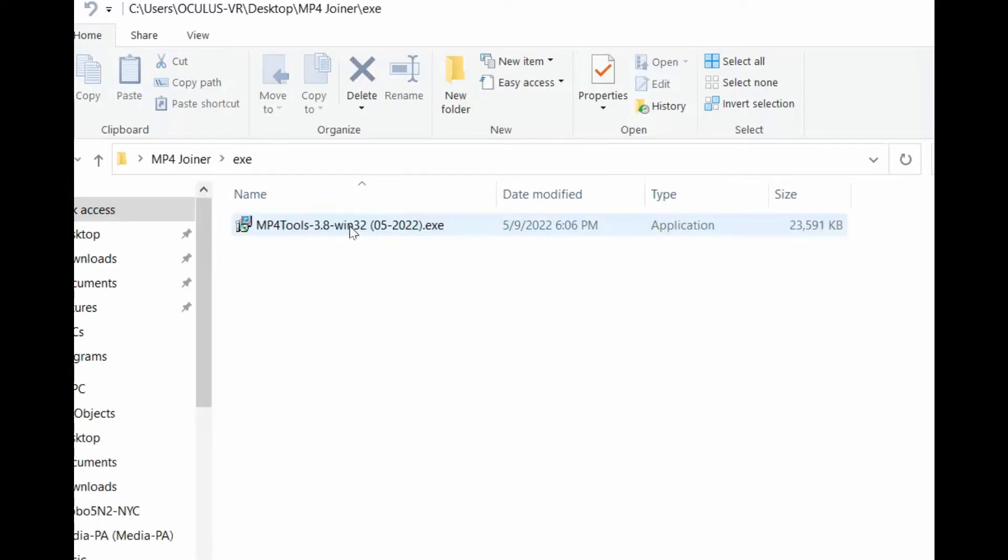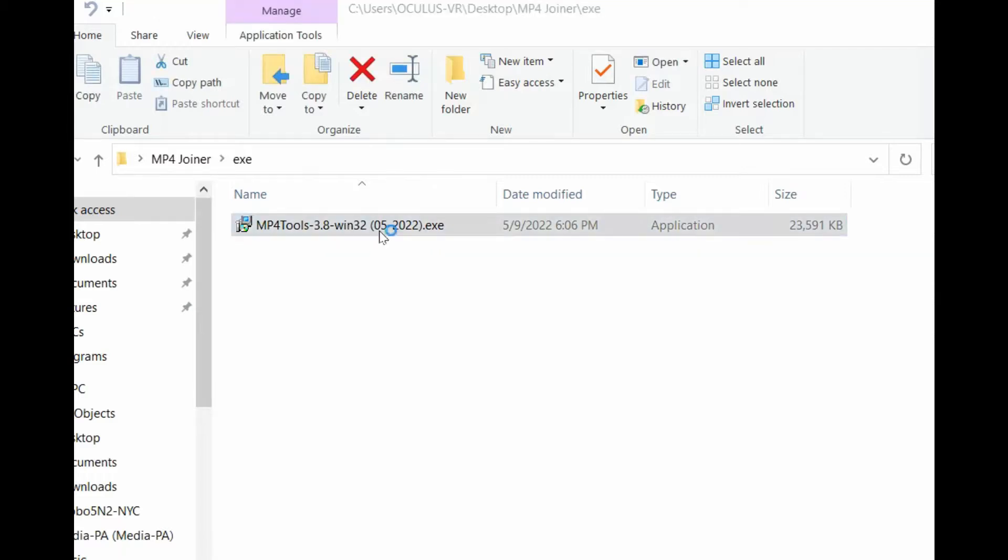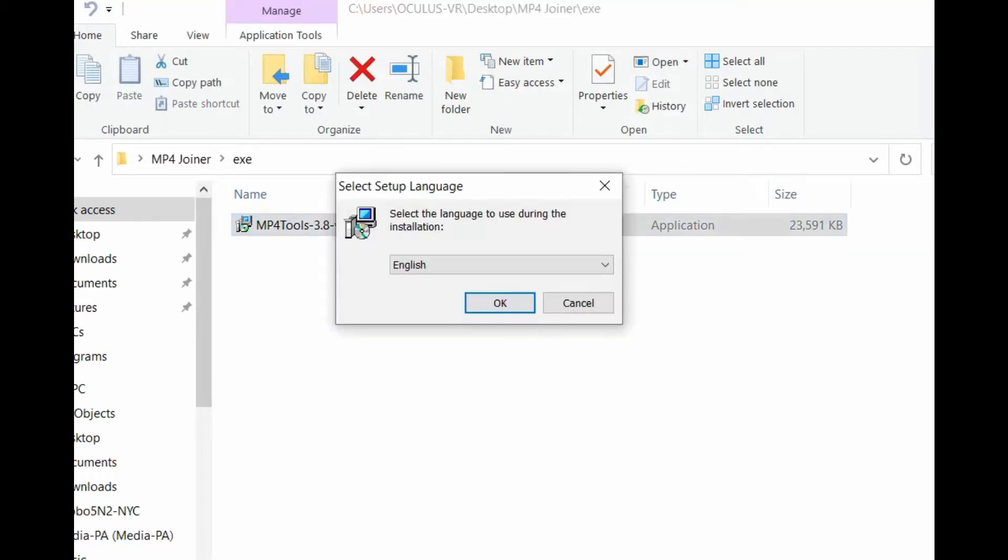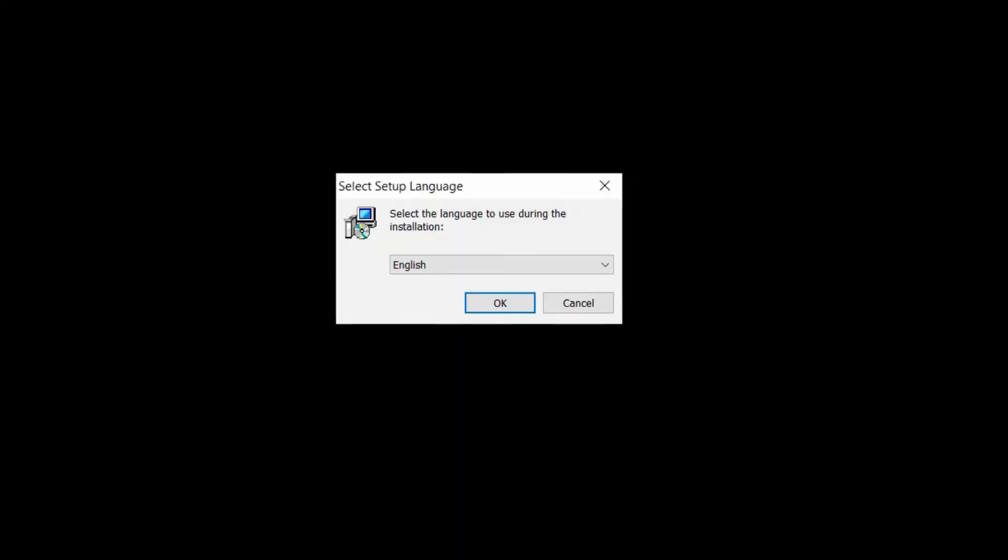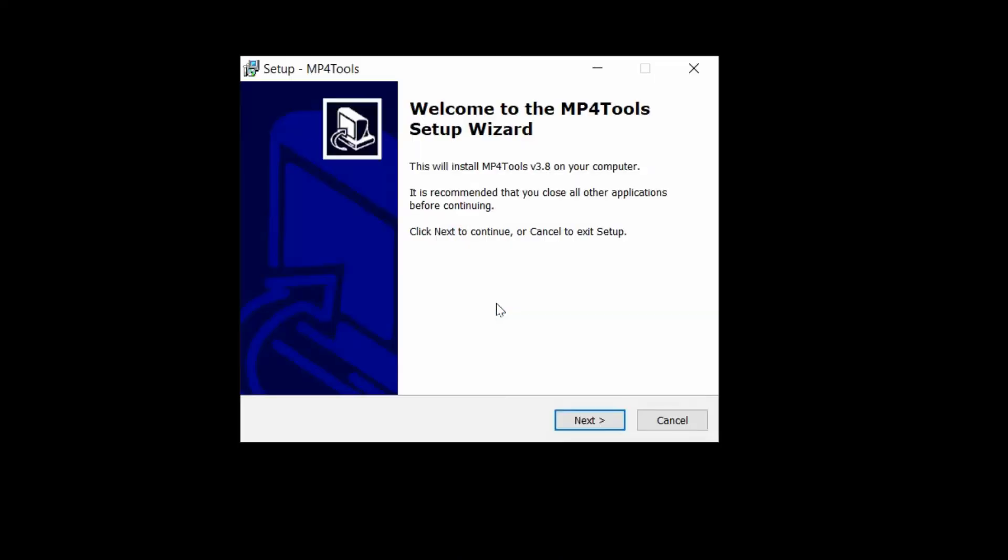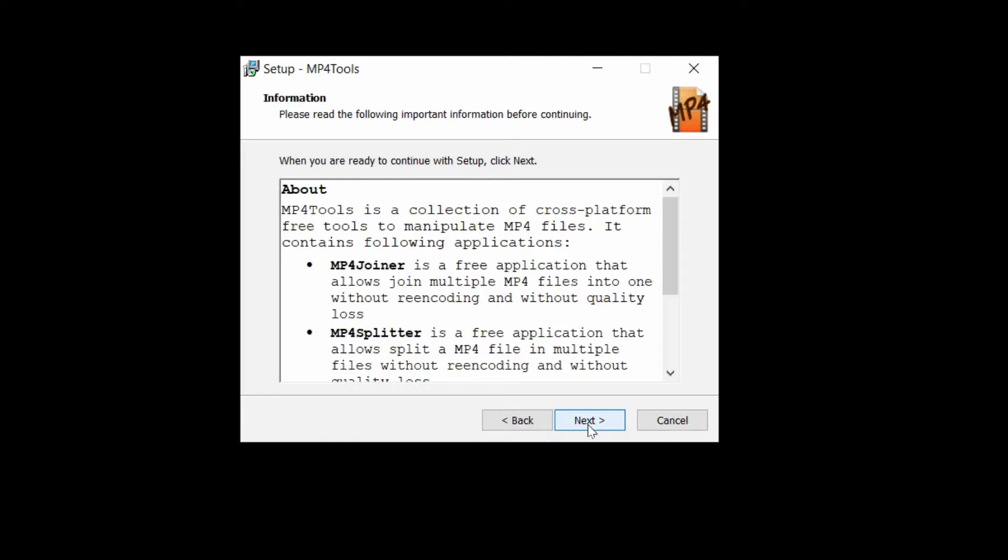So this is the executable file I'm installing for the MP4 Joiner. This has MP4 Joiner and Splitter, so it does both if you want to use them. I'm not using the split, I'm using the joiner.